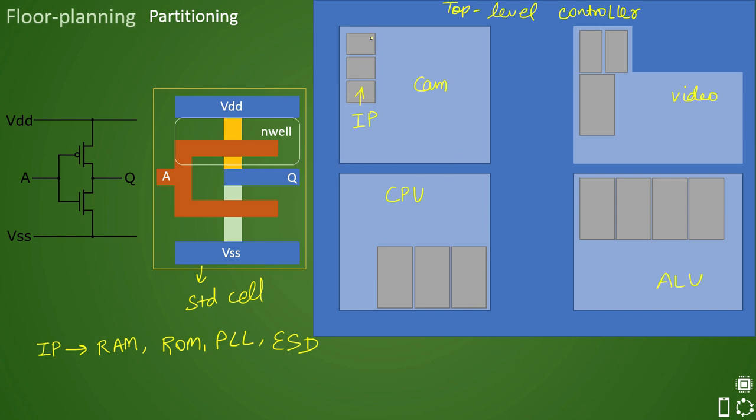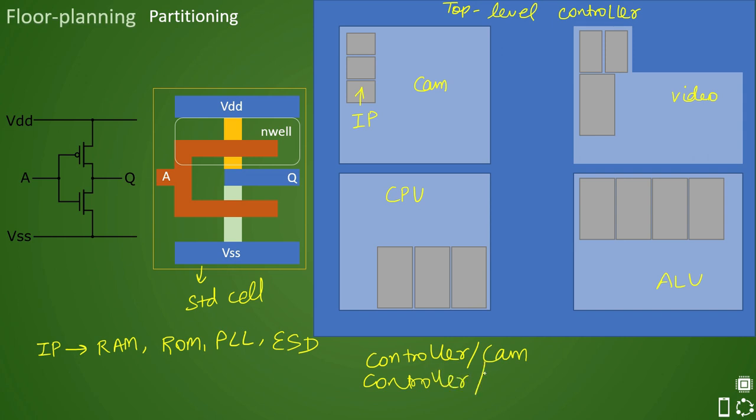These are the macros which are present inside cam. And this cam itself is a total design which is part of hierarchy of the top level controller. How do we call this cam in the hierarchical fashion for controller is like this: controller slash cam is one hierarchy. This is how we write the hierarchies. Second hierarchy is your CPU, so how will you call this? Controller slash CPU. Similarly controller slash ALU and controller slash video. This is how you implement a hierarchical top level design.